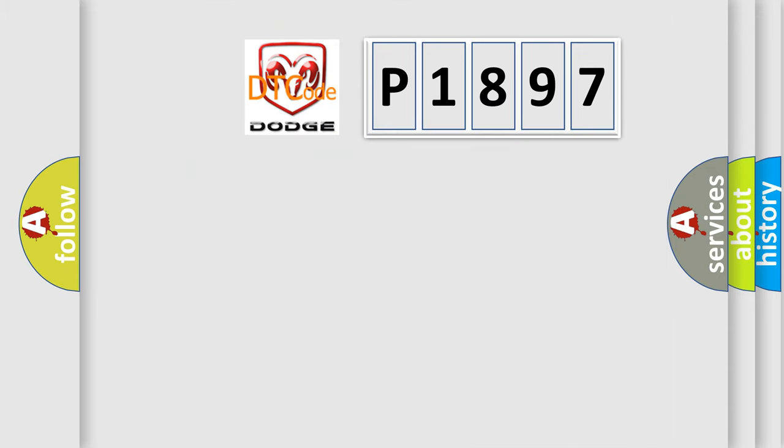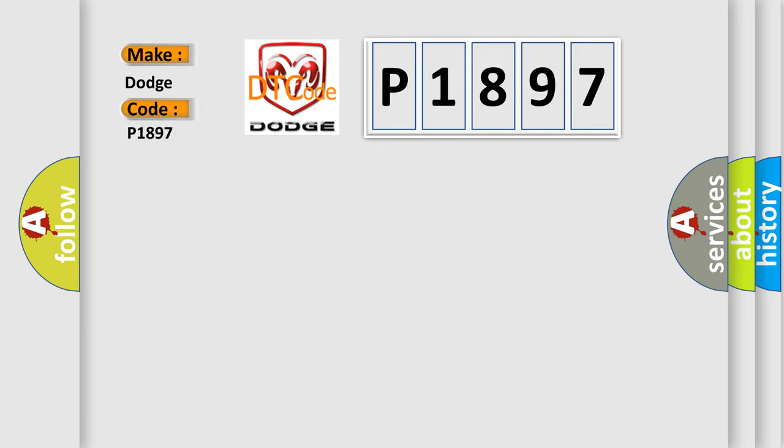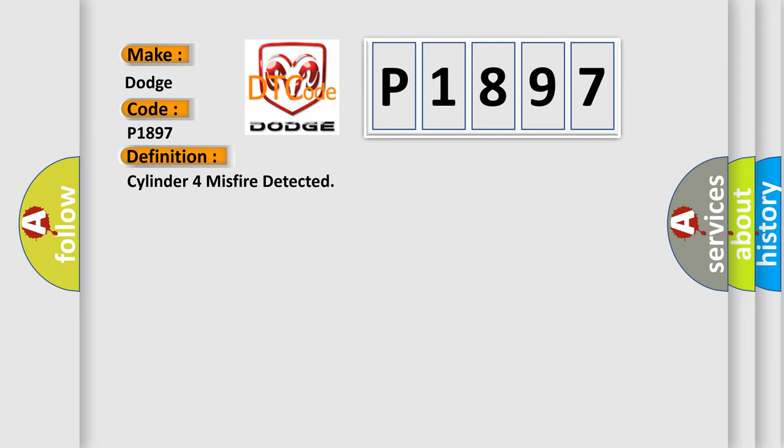The number itself does not make sense to us if we cannot assign information about what it actually expresses. So, what does the Diagnostic Trouble Code P1897 interpret specifically for Dodge Car Manufacturers? The basic definition is Cylinder misfire detected.